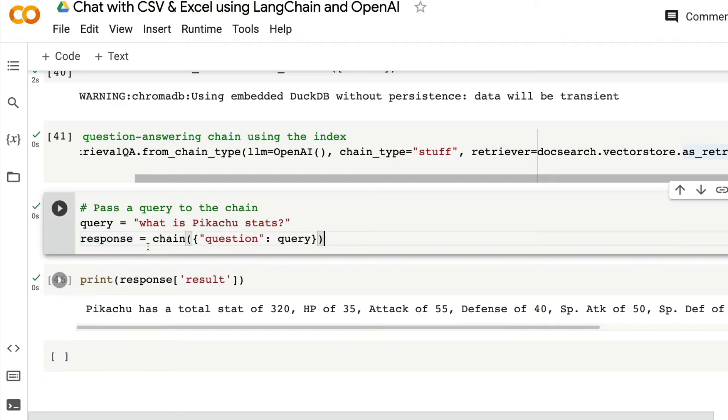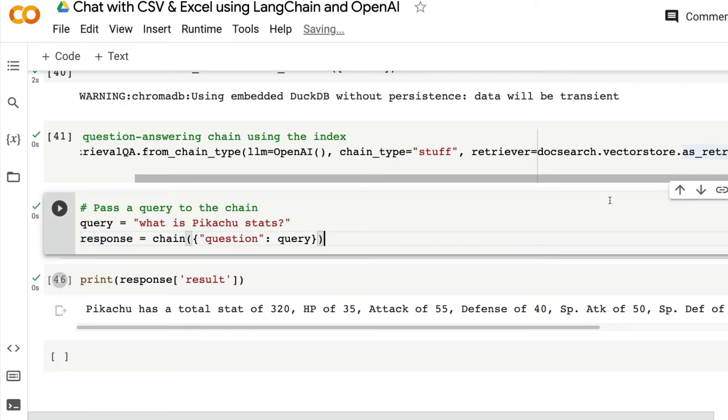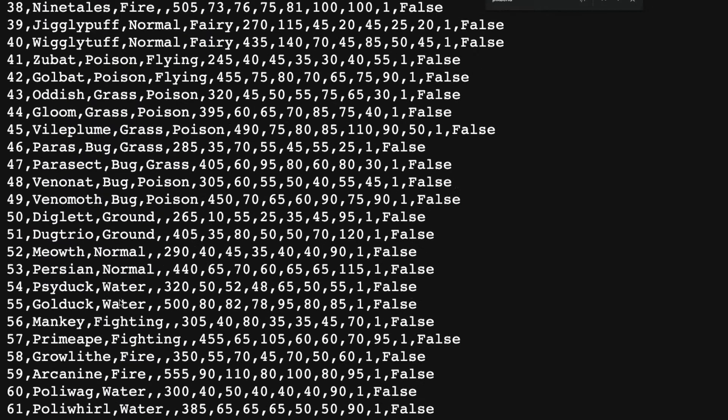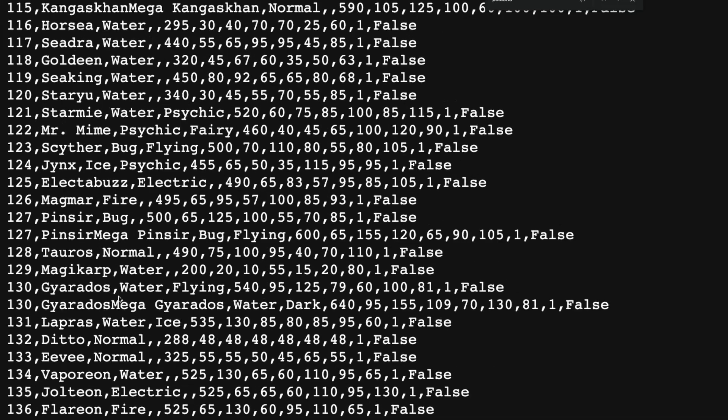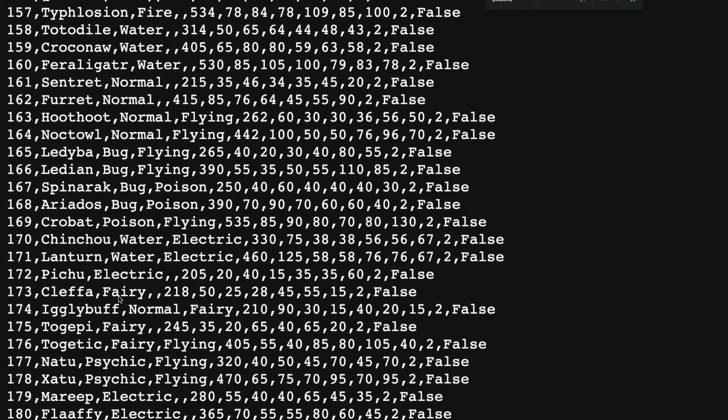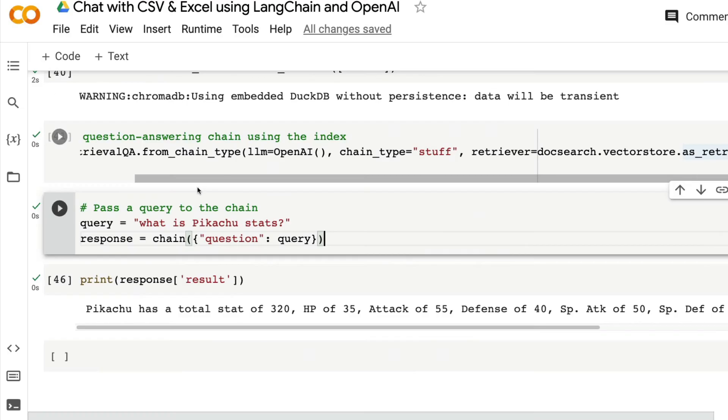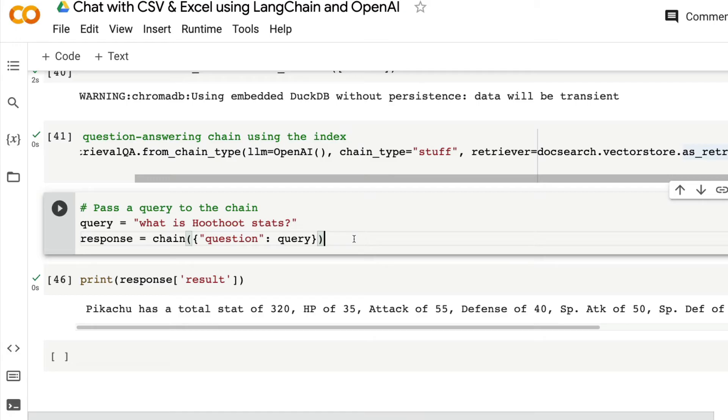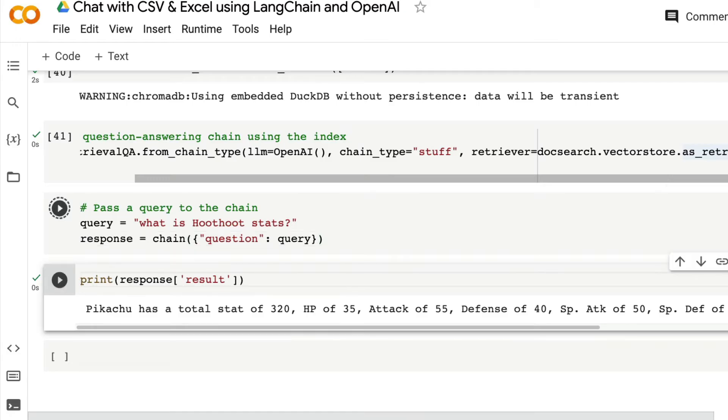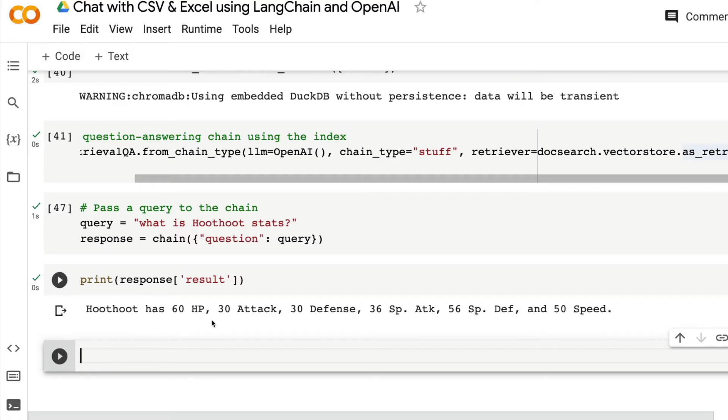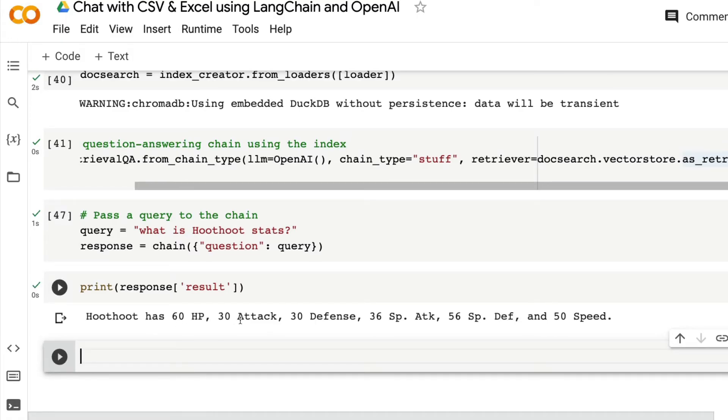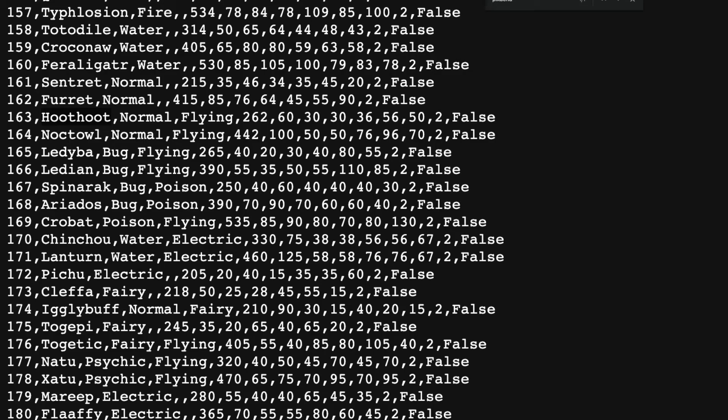Now let's go ahead and ask another question to this particular CSV file. I want to pick another Pokemon here. Let's pick HootHoot. I want to pick HootHoot. Go back here and ask, what is HootHoot stats? Run the question. Send it to chain. Get the response back. Print the result. It says HootHoot has a 60 HP, 30 ATK, 30 DEFENSE. Let's go see.